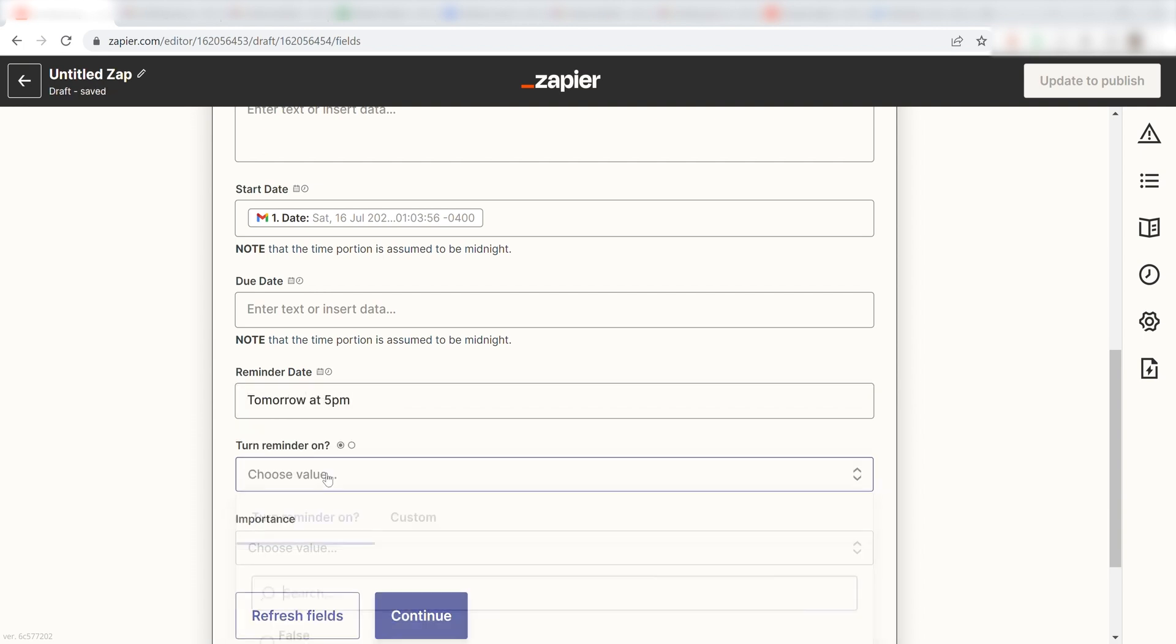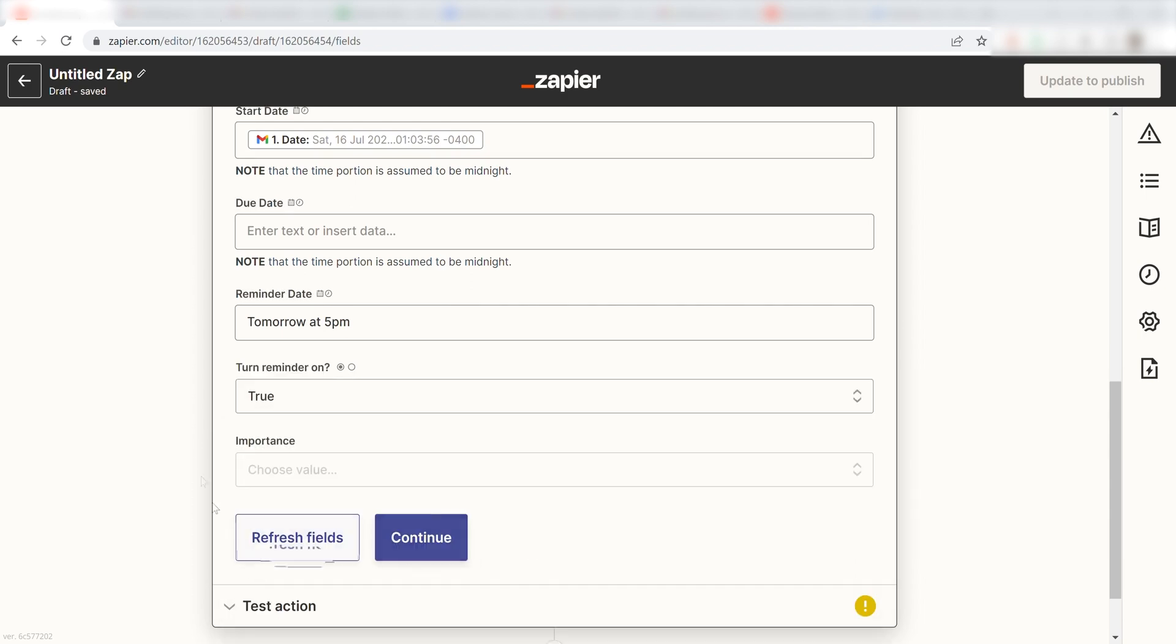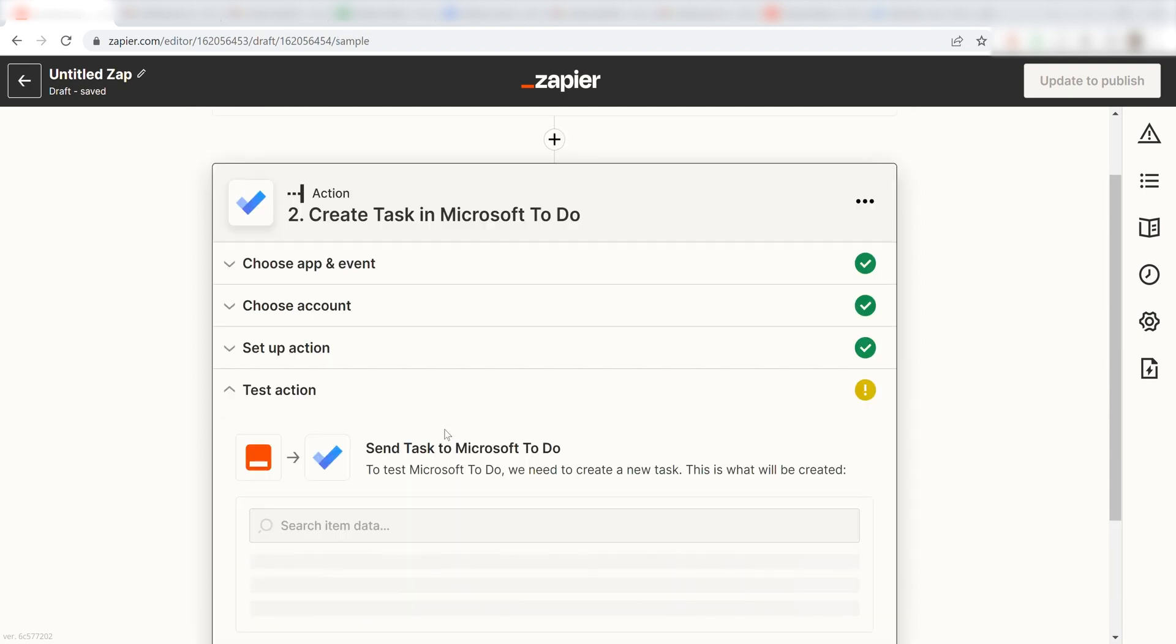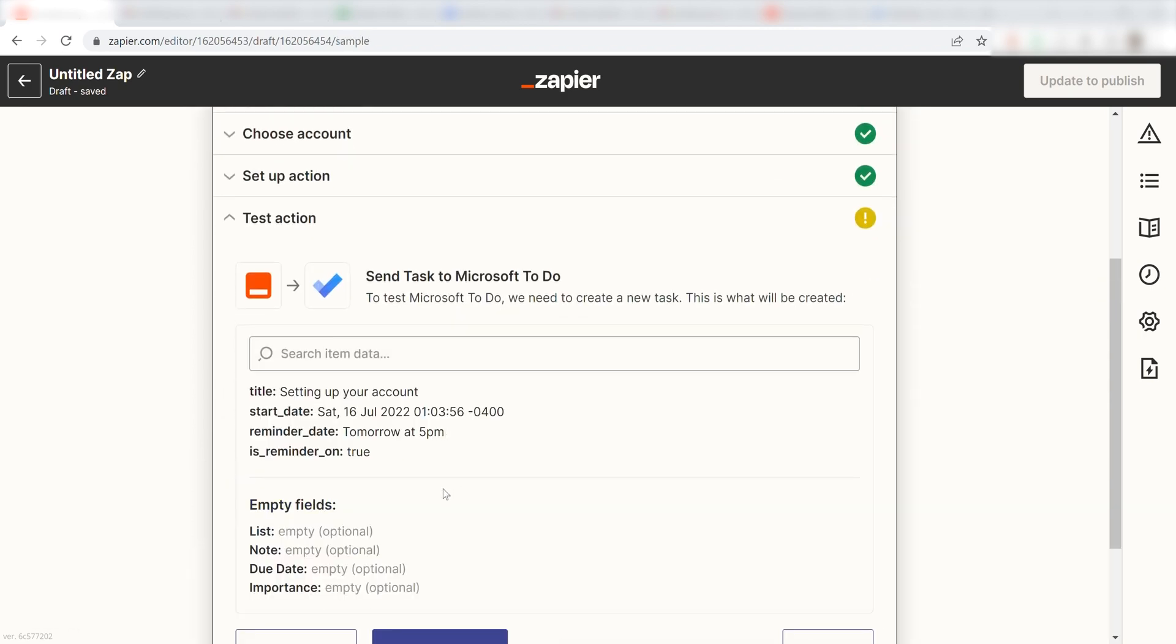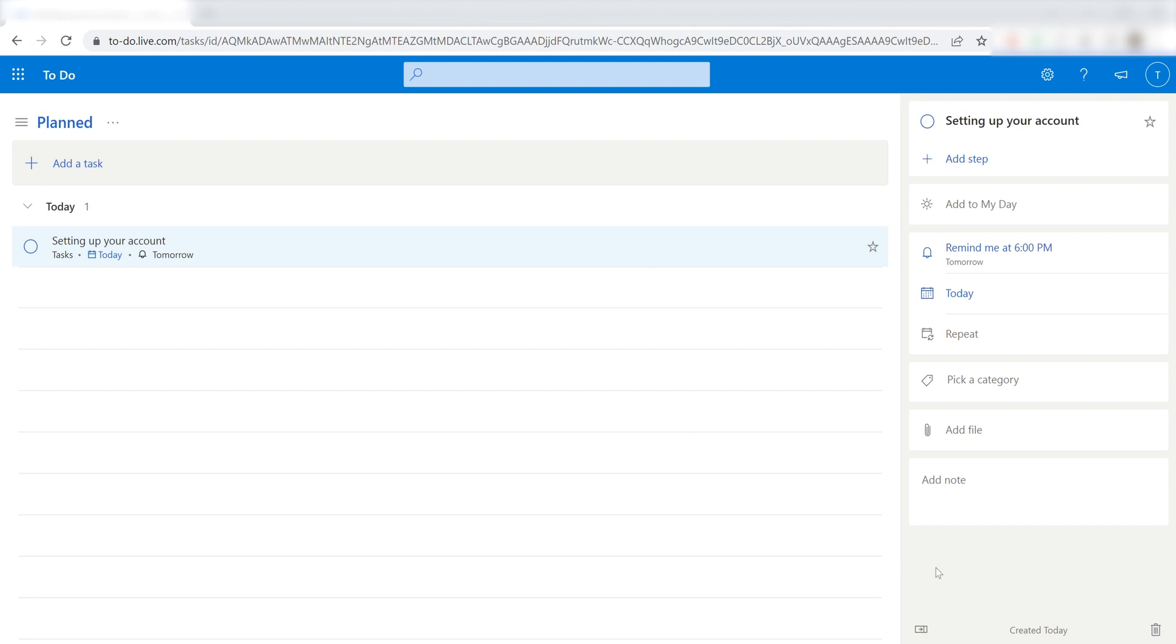I click True to turn on my reminder and I click Continue. Click Test and Review and I should be all set. Yup, there it is. This is ready to turn on.